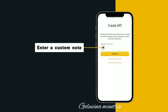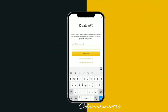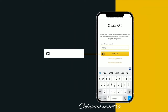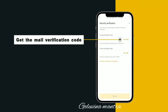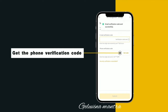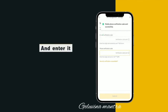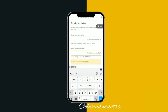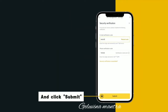Enter a custom note and click Create API. Get the mail verification code, then get the phone verification code and enter it, and click Submit.